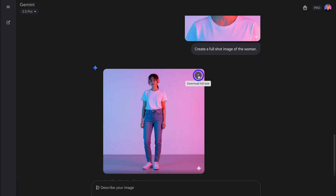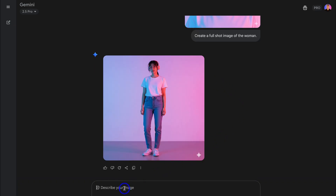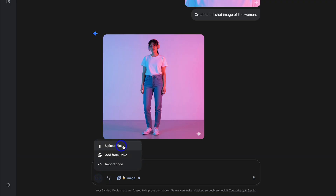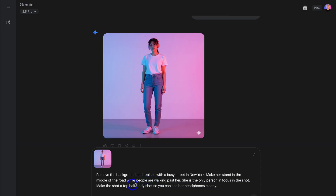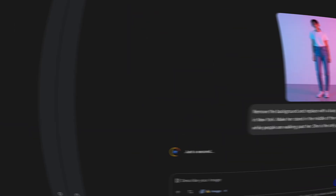Let's go ahead and download this image again. Then navigate down and upload that image again. Now let's change the background. I've added a more detailed prompt: Remove the background and replace with a busy street in New York. Make her stand in the middle of the road while people are walking past her. She is the only person in focus in this shot. Make the shot a top half body shot so you can see her headphones clearly. Let's go ahead and submit this prompt.